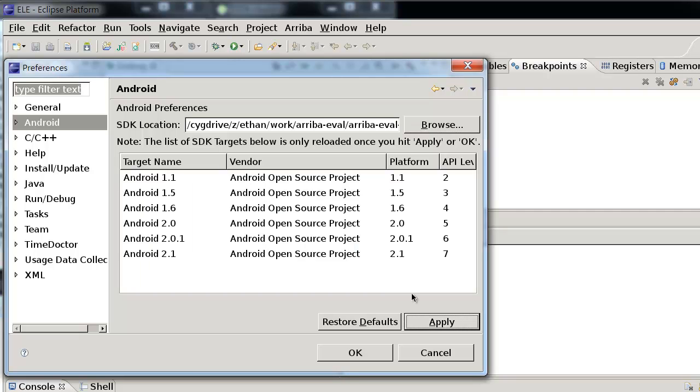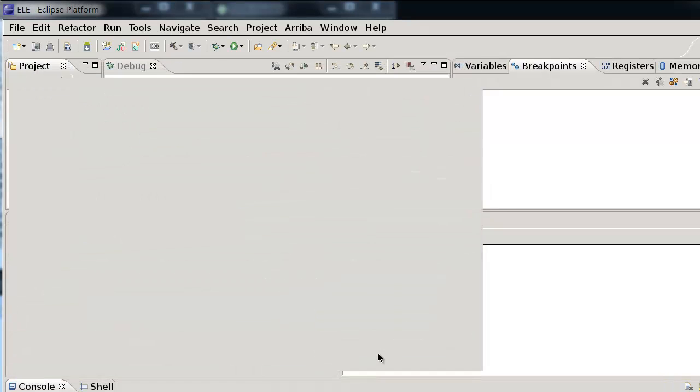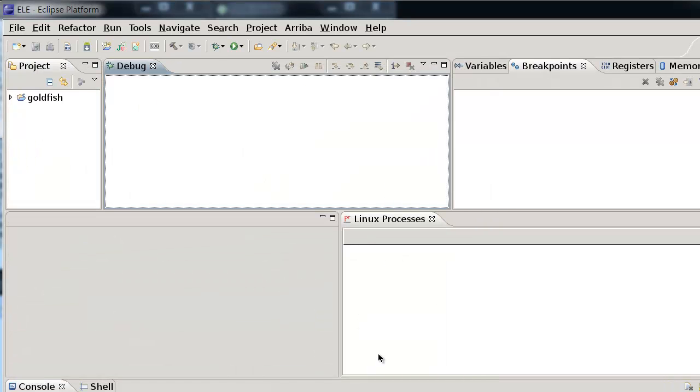After you hit the Apply button, you will see the various targets populated to the table below. This means Android SDK is set up correctly. This step only needs to be performed once.